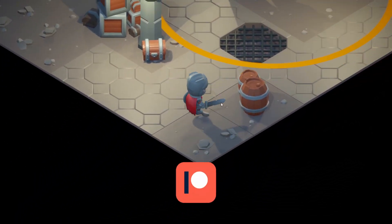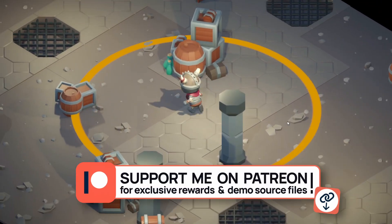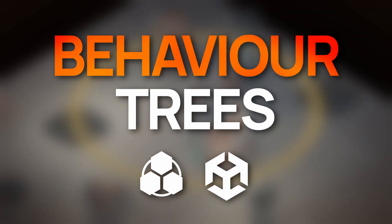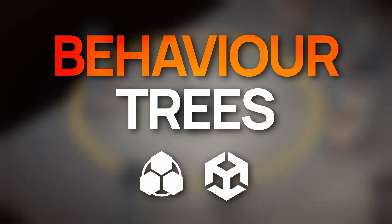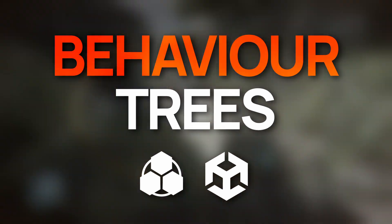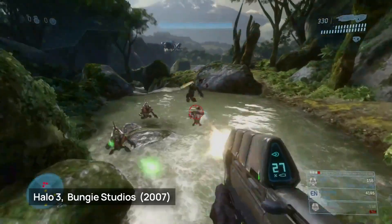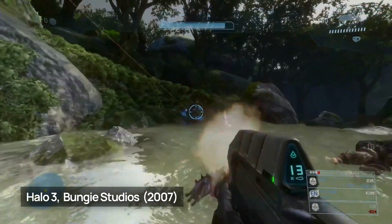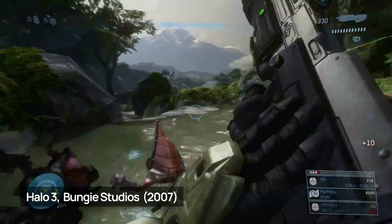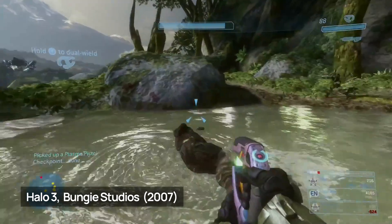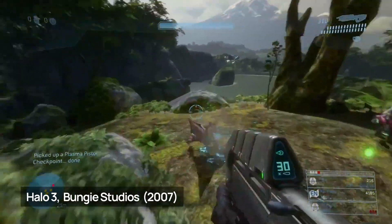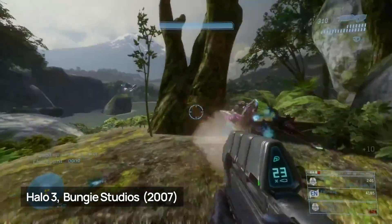Ever dreamed of implementing advanced AIs using the famous behavior tree pattern in Unity? Behavior trees are a well-known concept that power a lot of AIs in games, and are often regarded as one of the big revolutions in the domain at the beginning of the millennium.